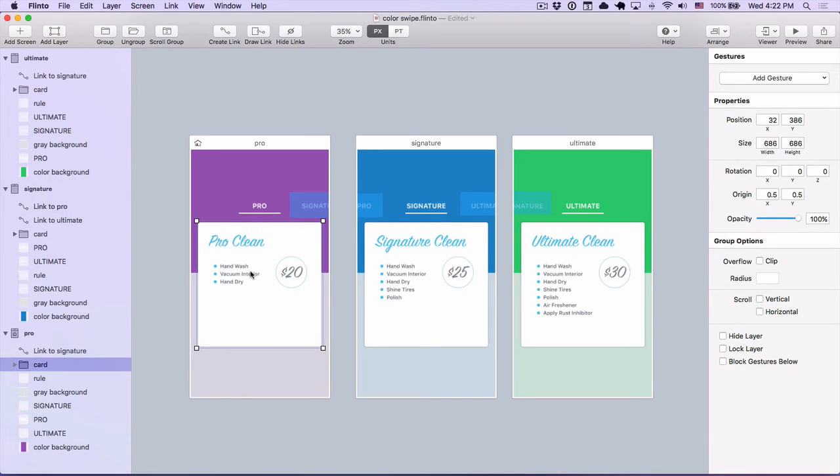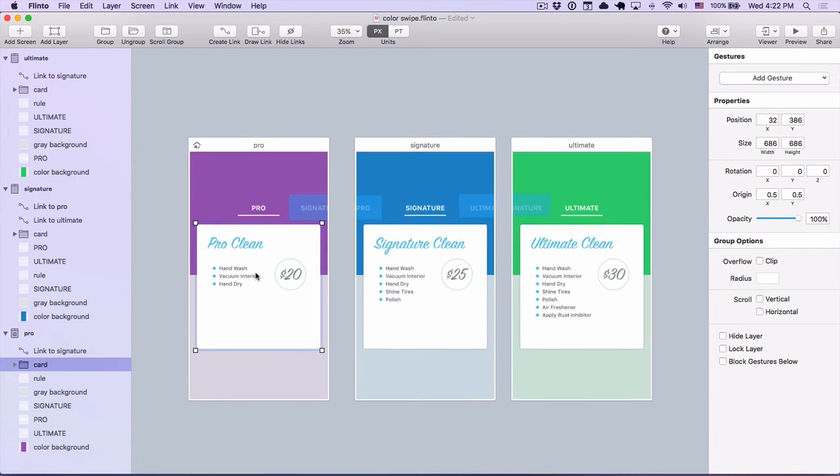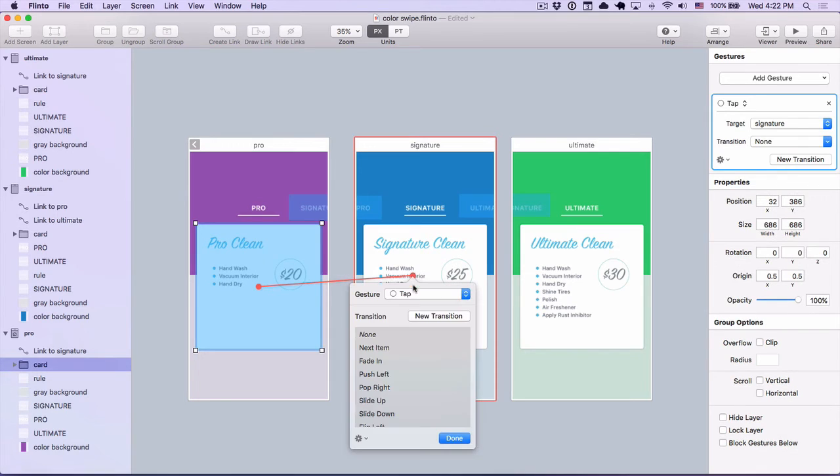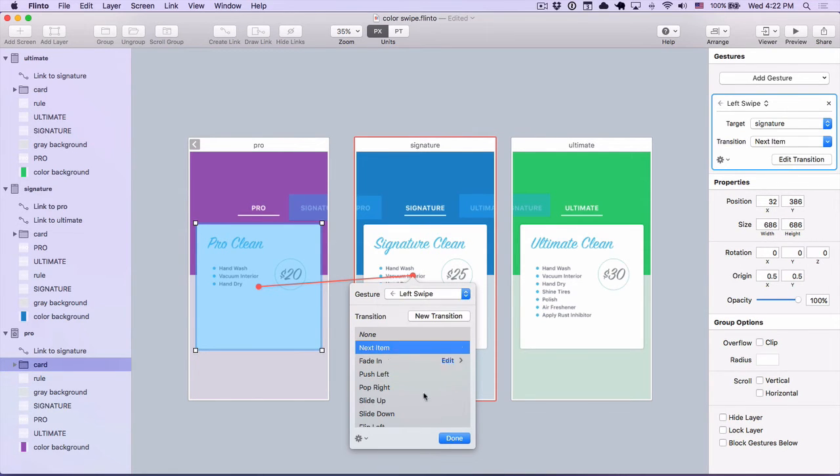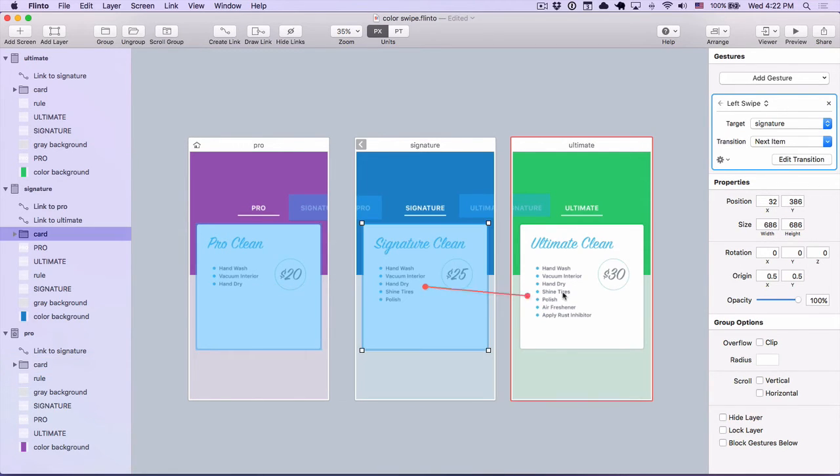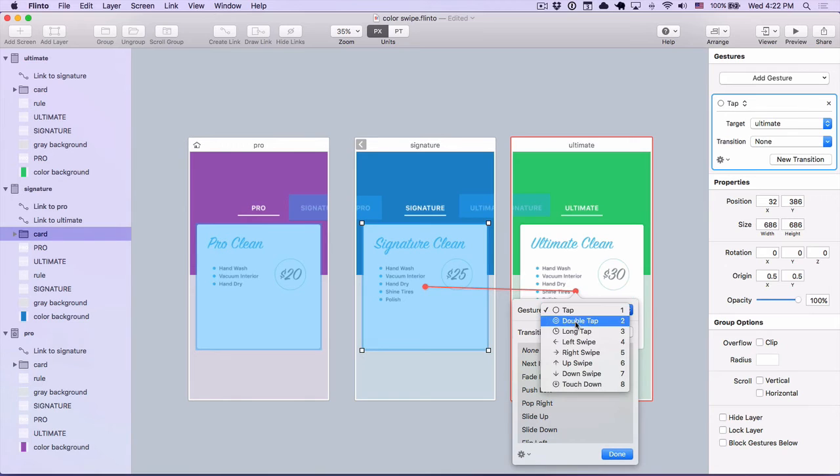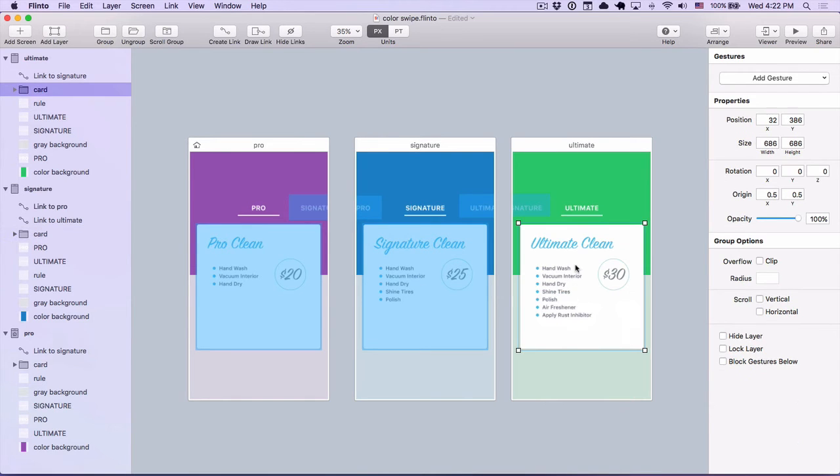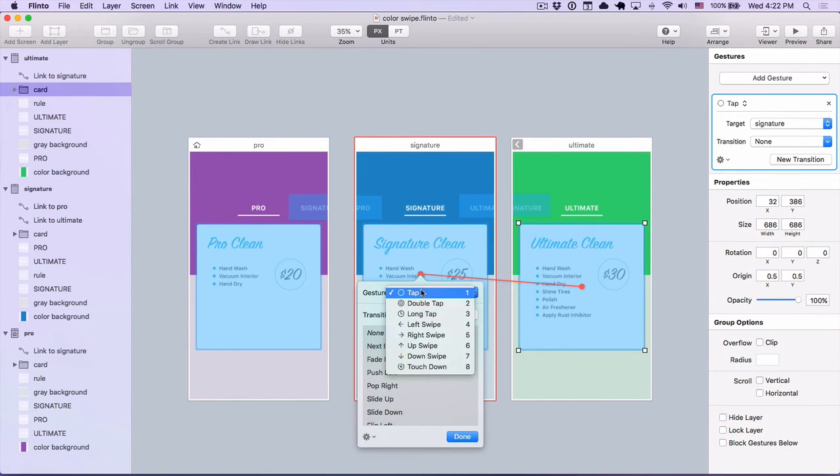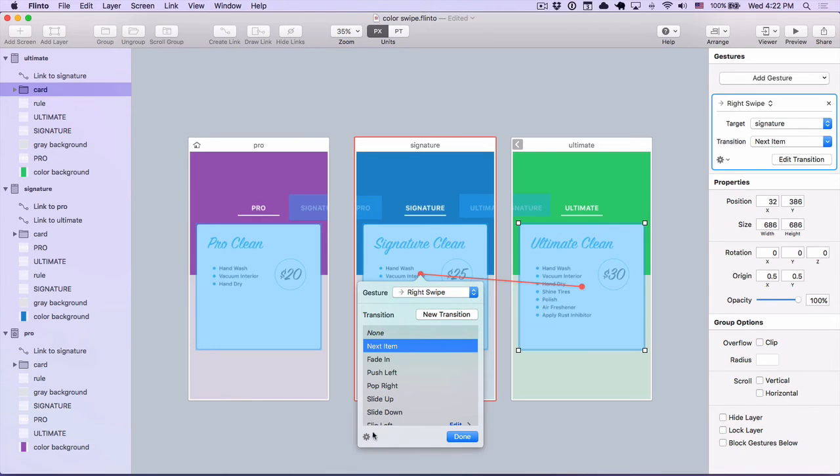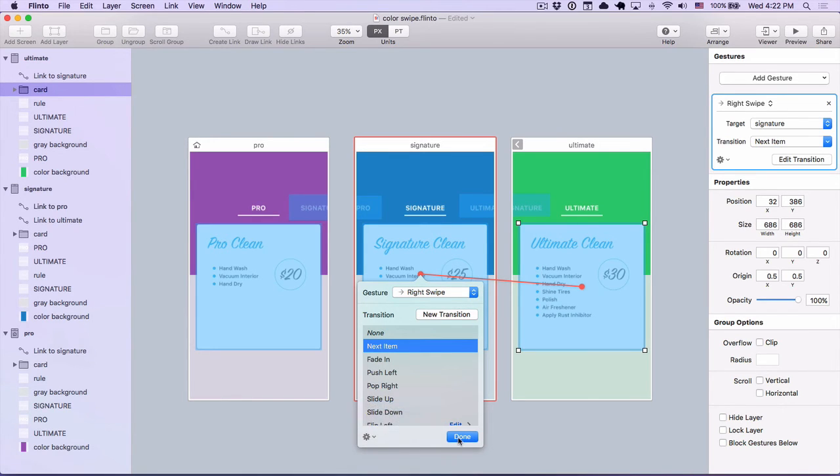Now, these white card areas, I want to be able to swipe on those. So for these, I'm going to choose the gesture left swipe. And then on this one, going back the other direction, I'm going to choose right swipe and reverse transition.